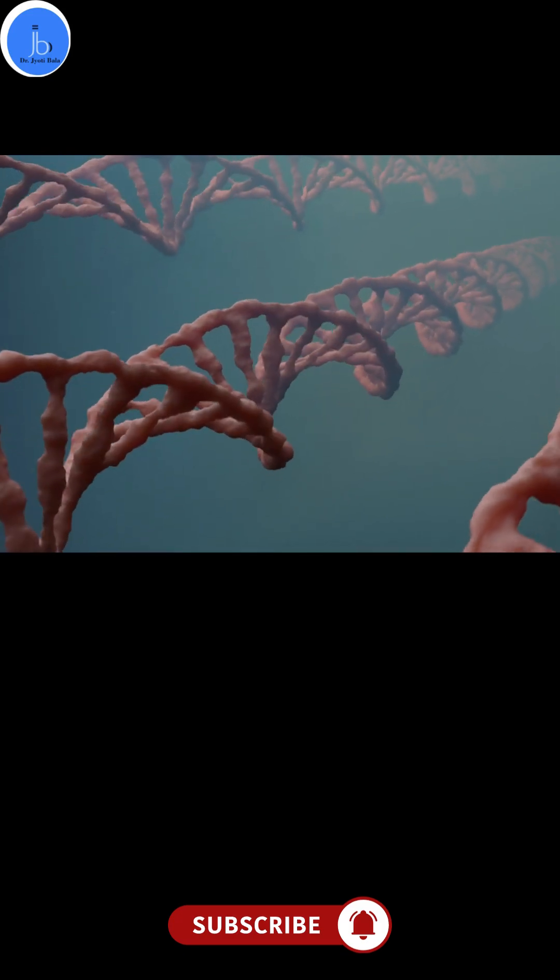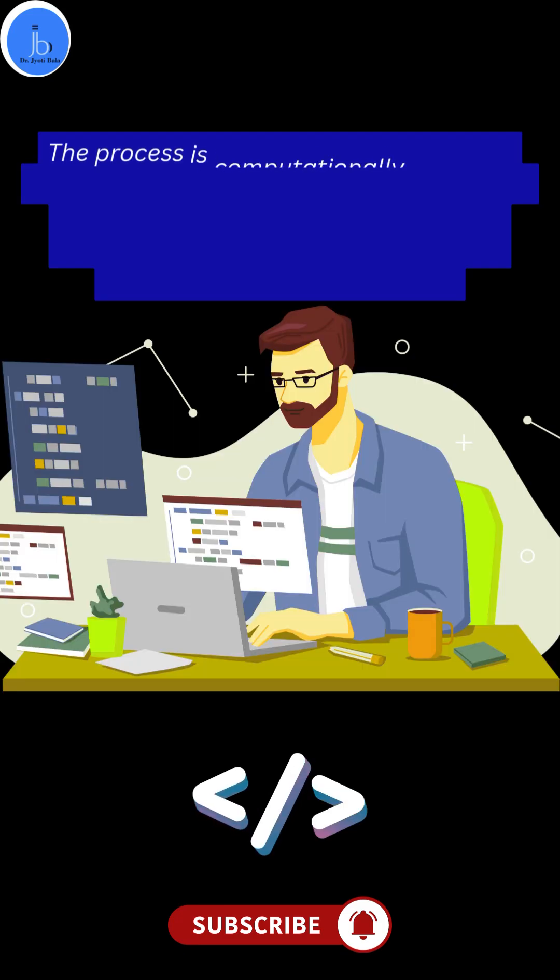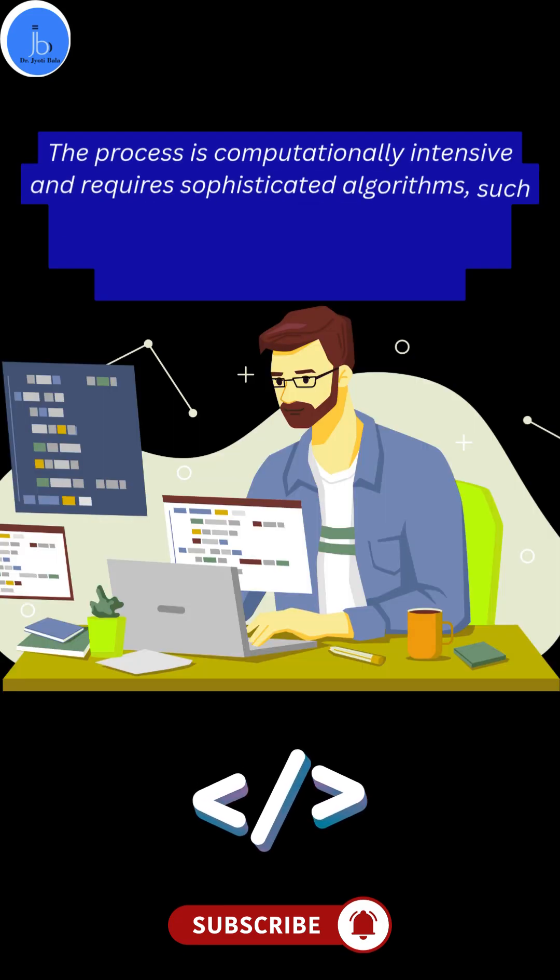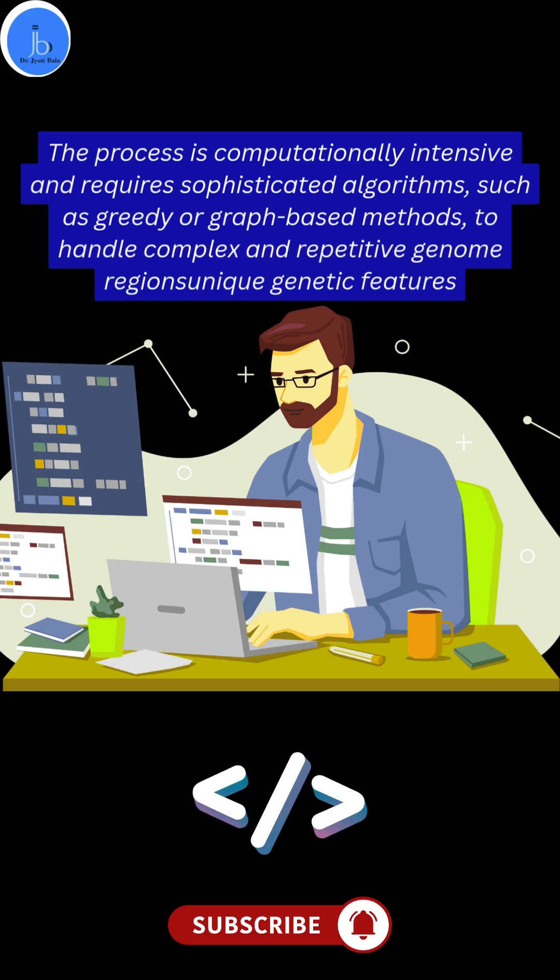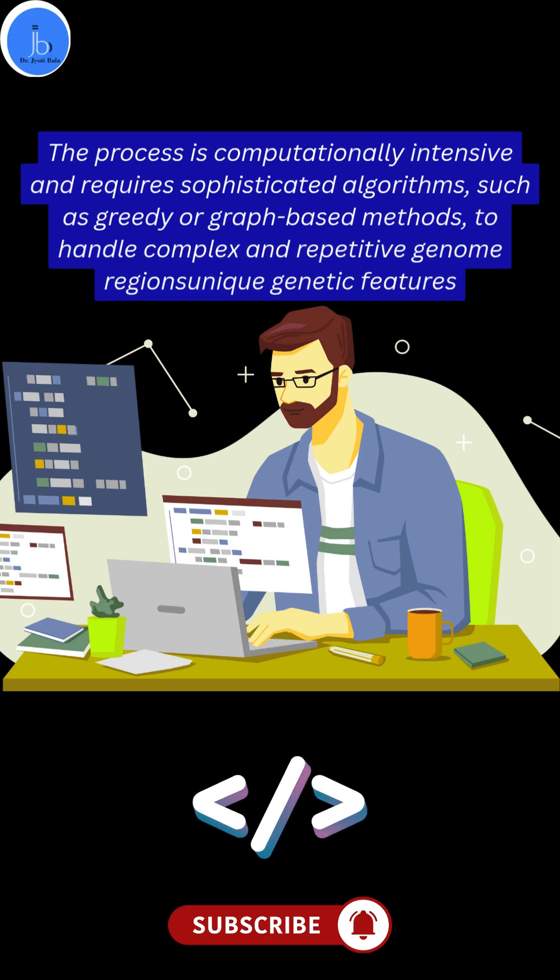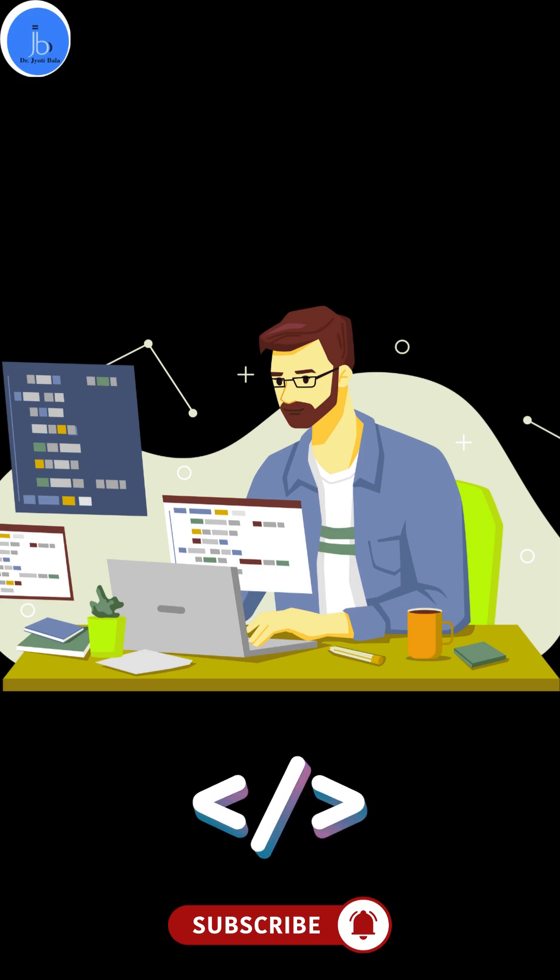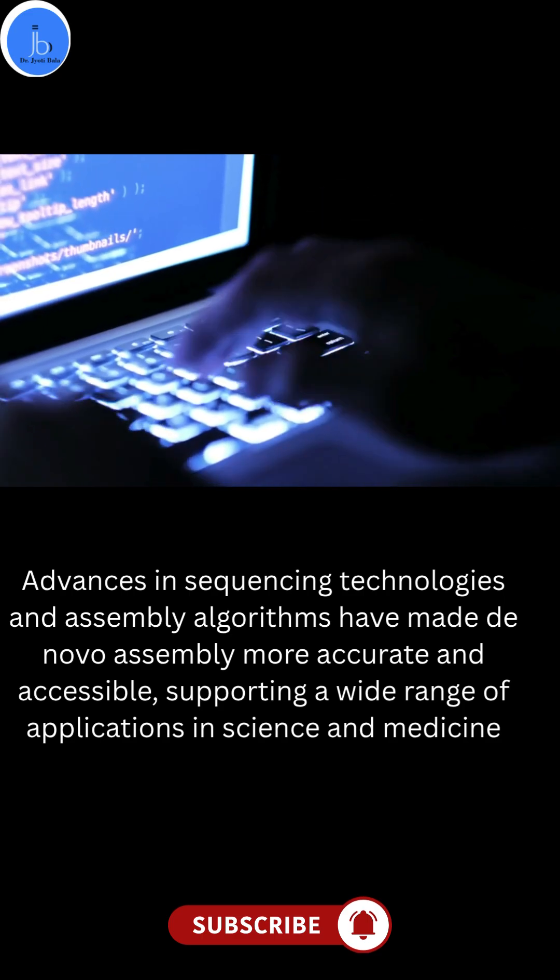The process is computationally intensive and requires sophisticated algorithms such as greedy or graph-based methods to handle complex and repeated genome regions.